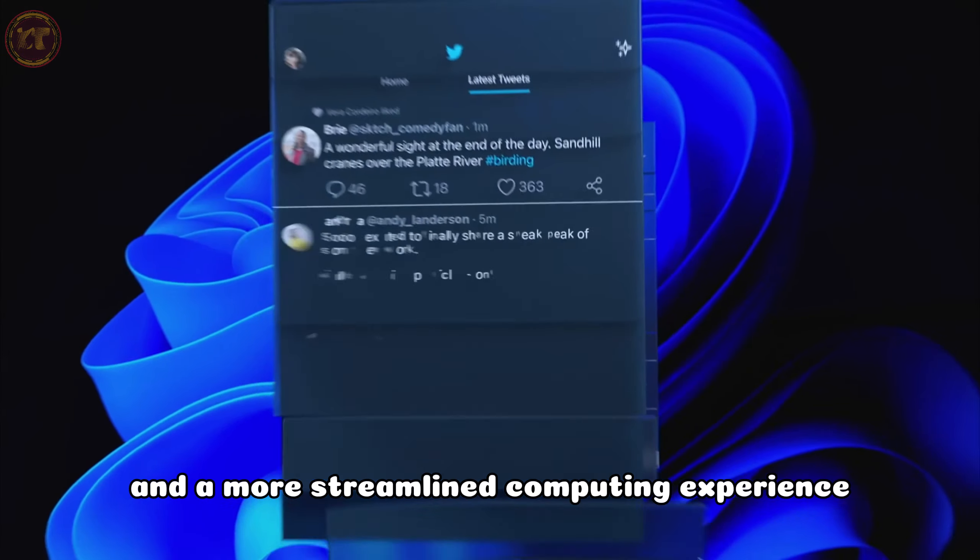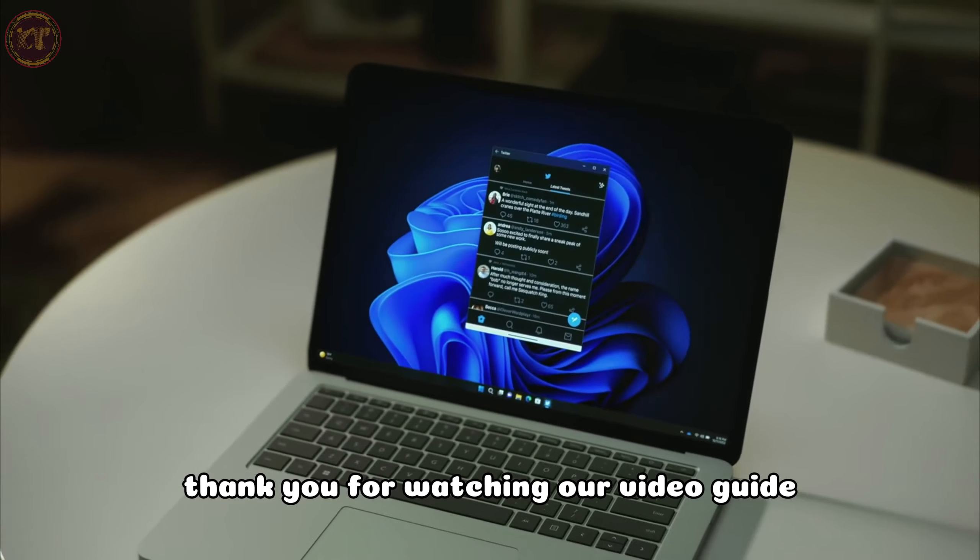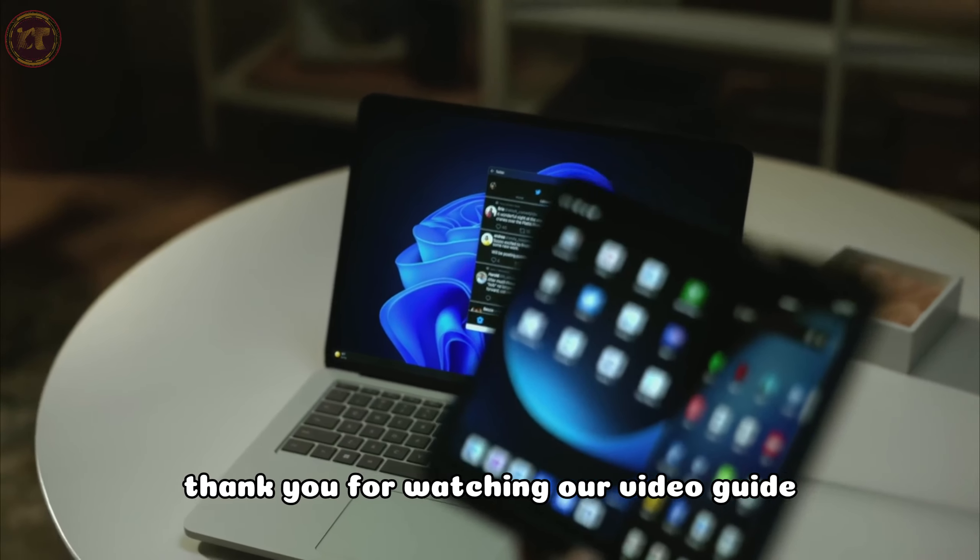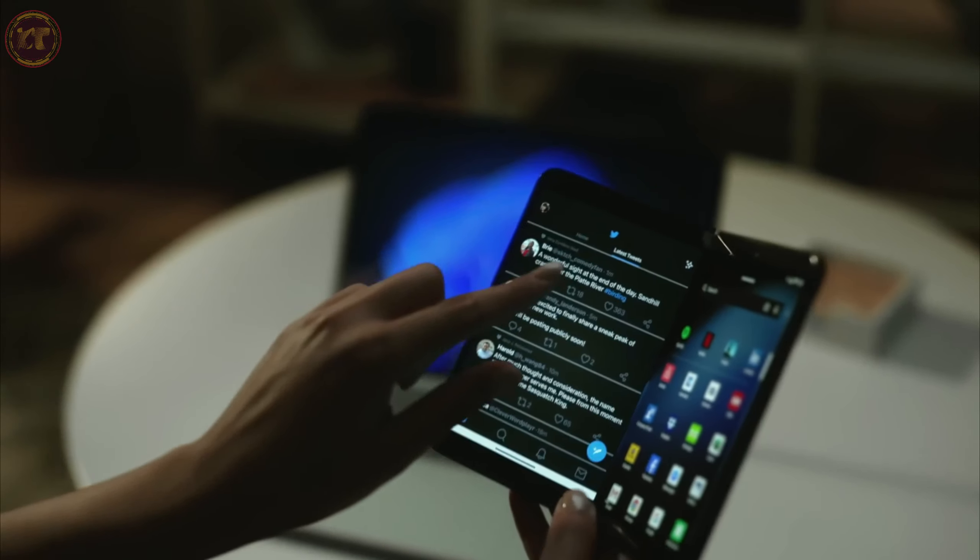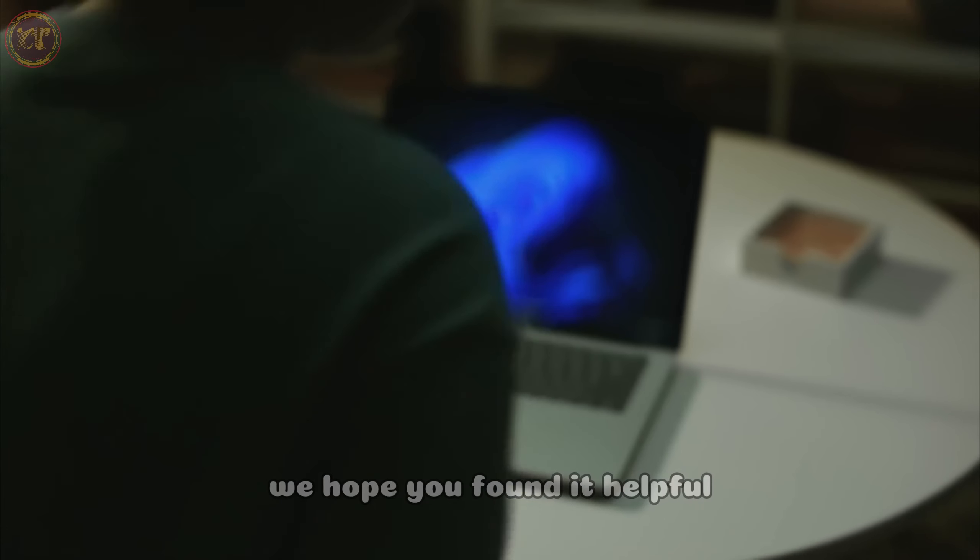you'll notice a significant improvement in your boot-up time. But what if you accidentally disable a program that you actually need? Don't worry.